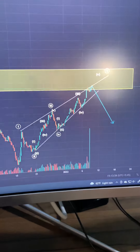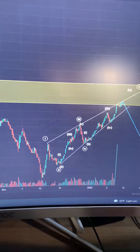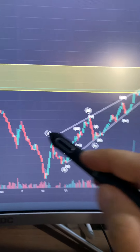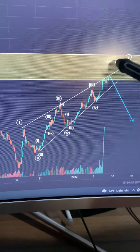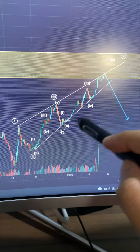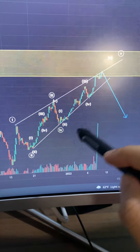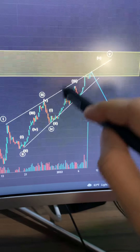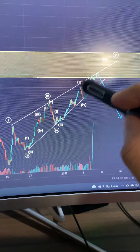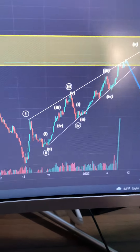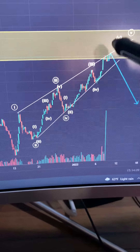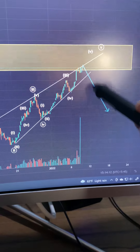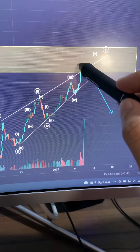If you have a wave count, you will have 1st, 2nd, 3rd, 4th, 5th, and 5th extension. In 1st, 2nd, 3rd, and 5th, you will have a fall in a range. You will have a follow in the M pattern.